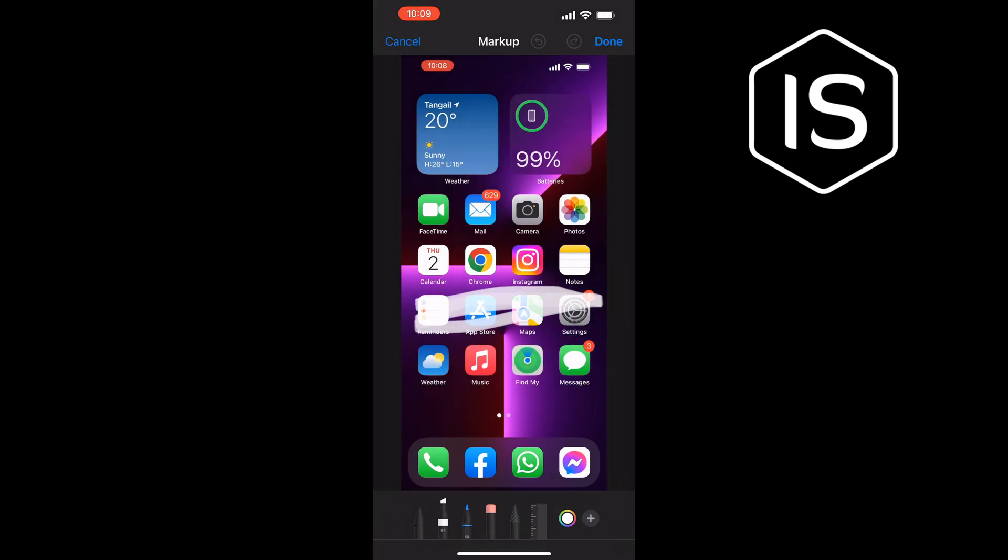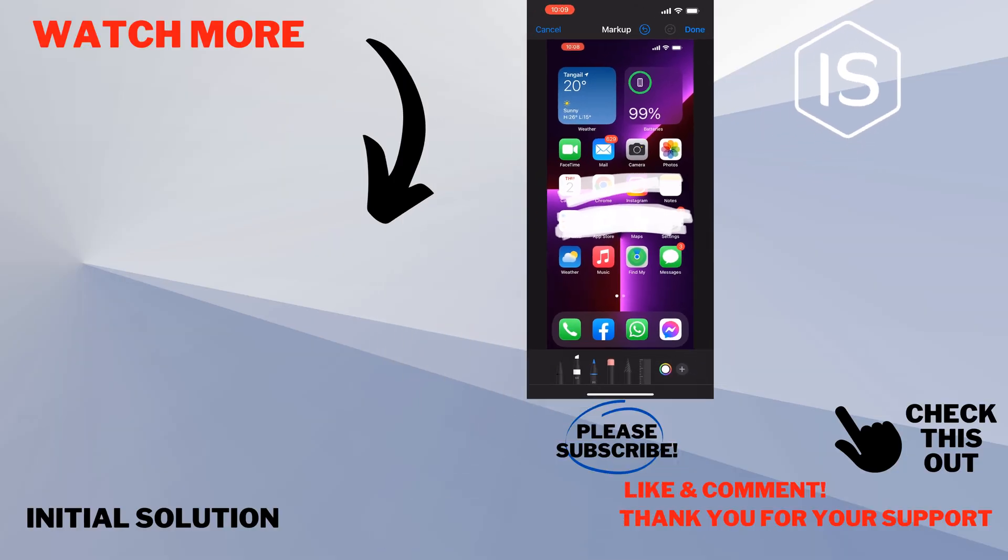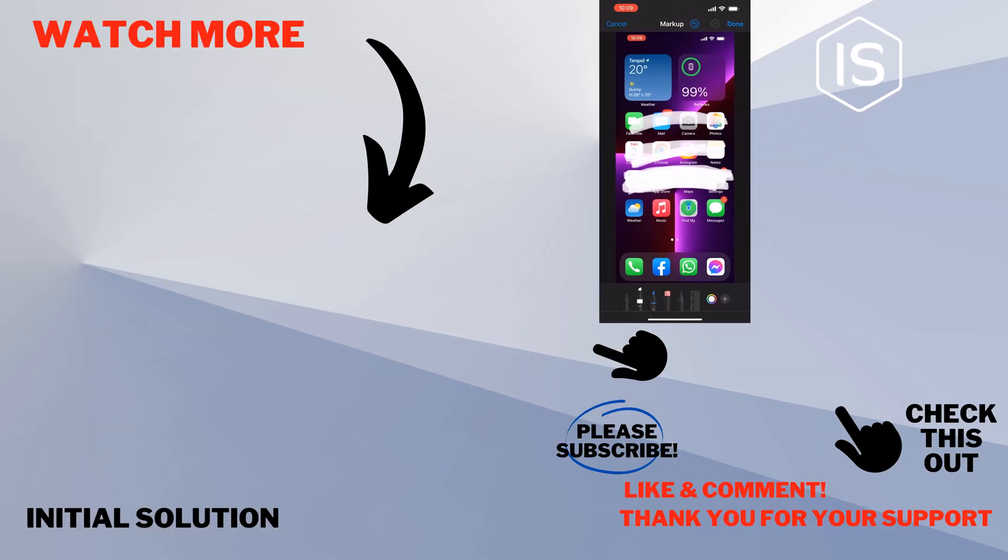And that's how you can do it. If this video helped you, give a thumbs up and please consider subscribing to Initial Solution. Thank you for watching.